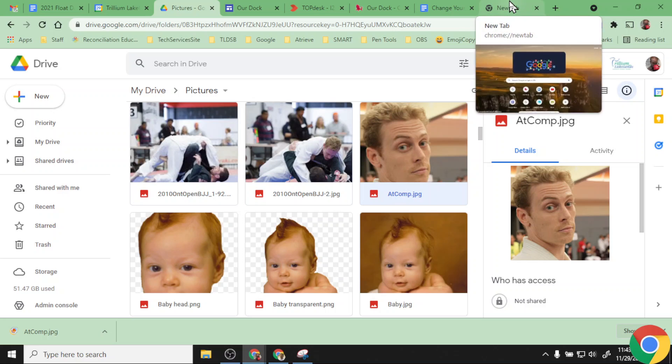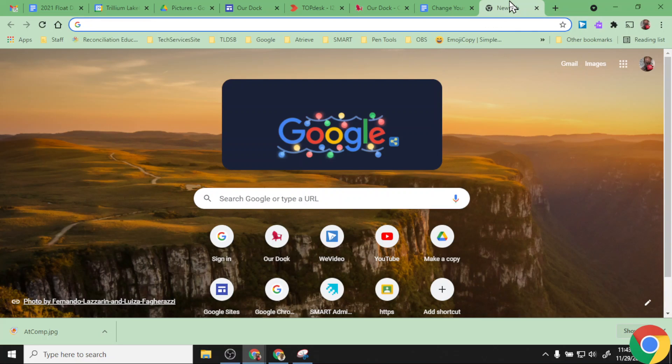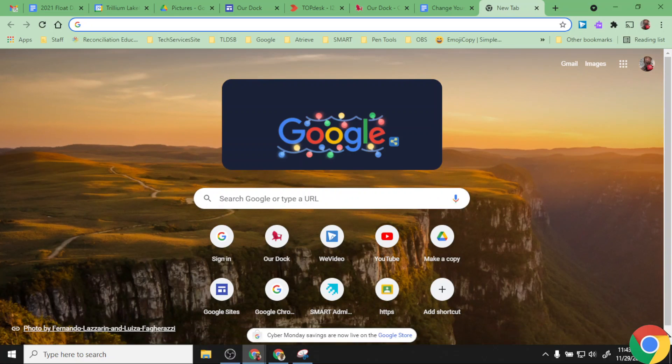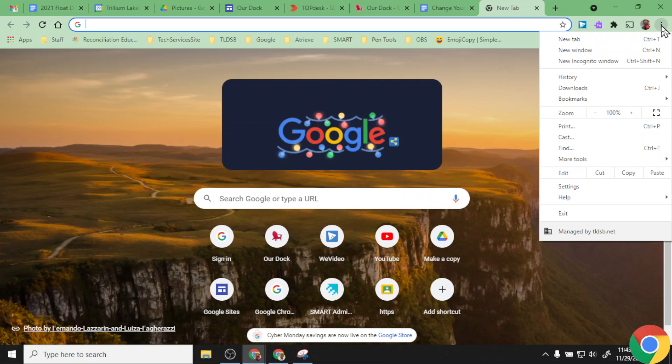To do that, doesn't matter where you are. I can just be in regular Chrome with a blank tab essentially, and I can go ahead and click the three little dots that I see in the top right corner here.